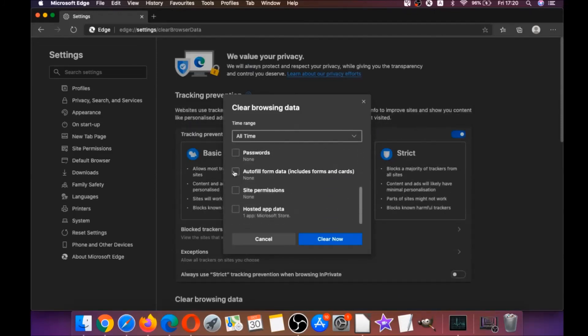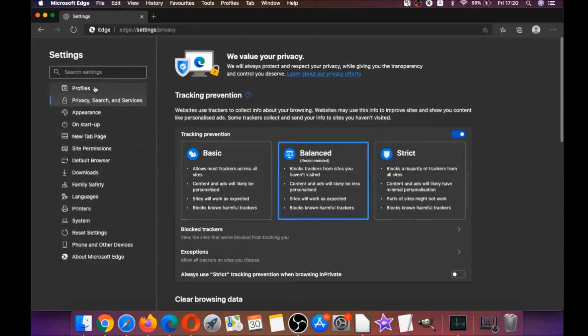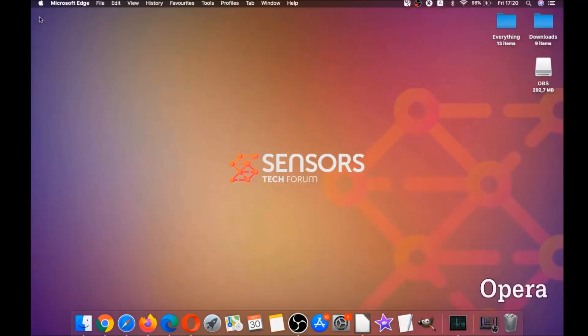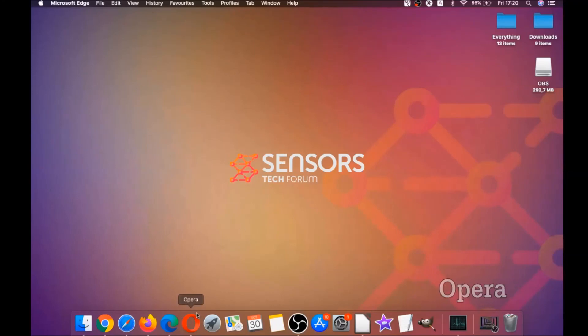Then you're going to click on all time, and you're going to tick everything, of course except passwords, because if you've saved any passwords they're going to be gone if you tick it. Then you're going to click on clear now, and basically that takes care of Edge.